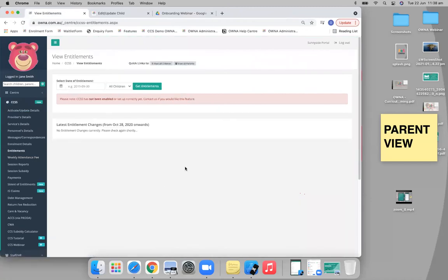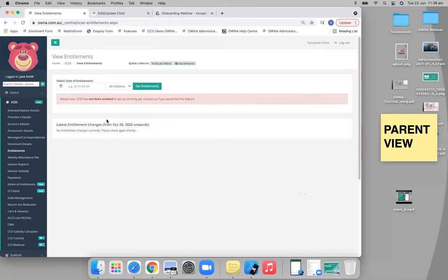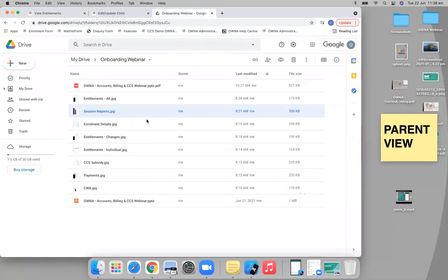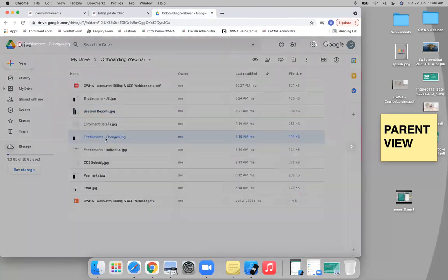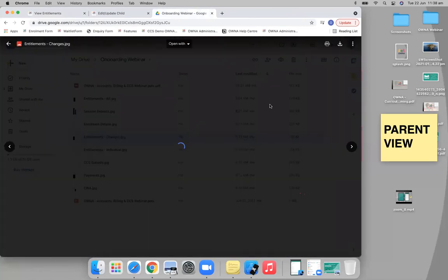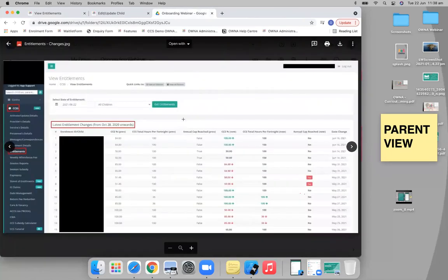Now, because my screen's blocked, I've got some photos for you, but by default you'll be able to see all the entitlement changes and Owner will actually email you when there's a change in entitlement. And that screen is actually really cool. I like this one a lot.